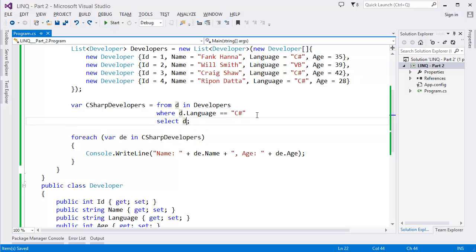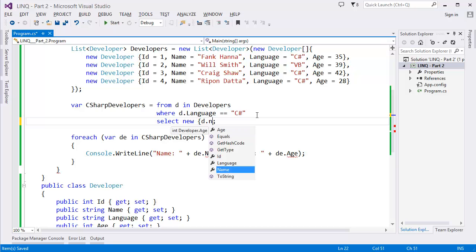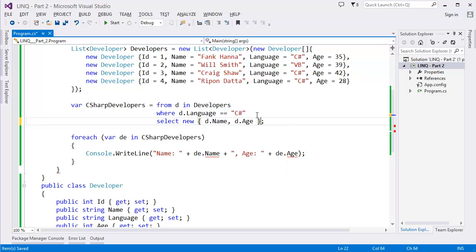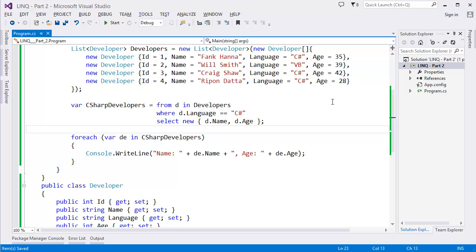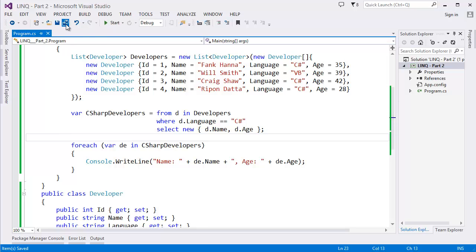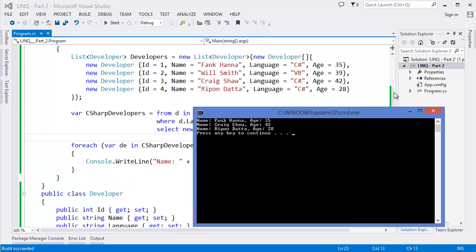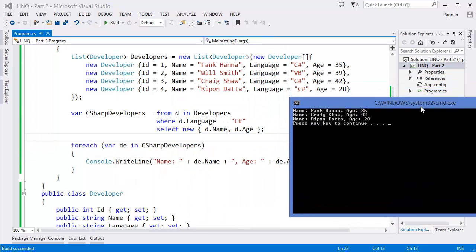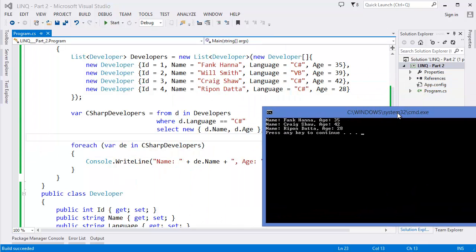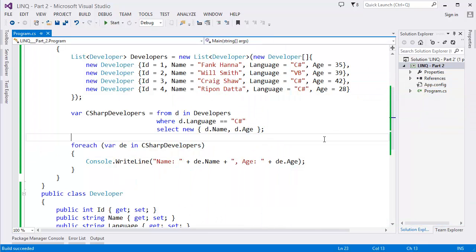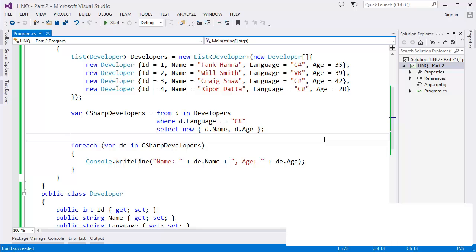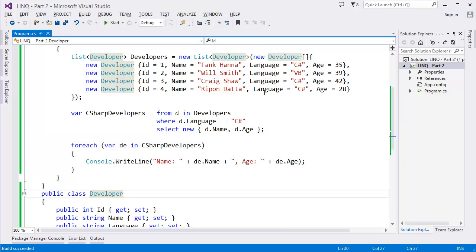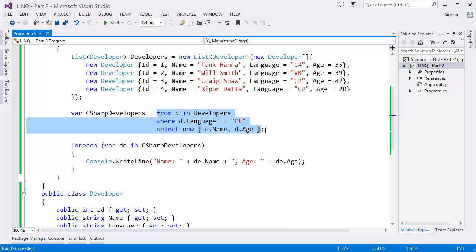Now if you want to get only the name and age except the whole object, in this case you have to use the new keyword, then d.Name and d.Age. This is the way how to get the selected field or selected property. Run the project, Ctrl+F5. Yes, all right.